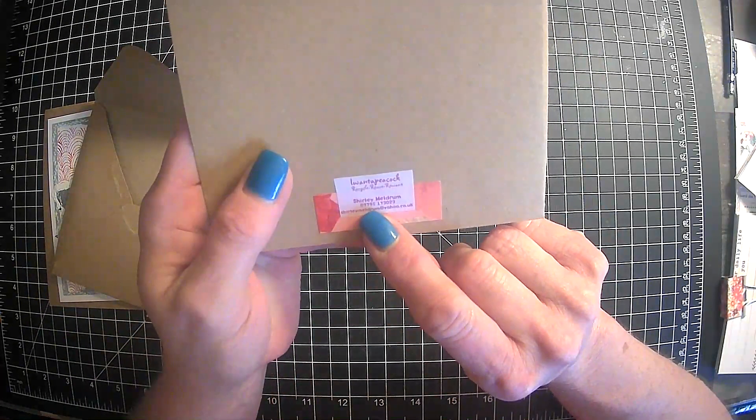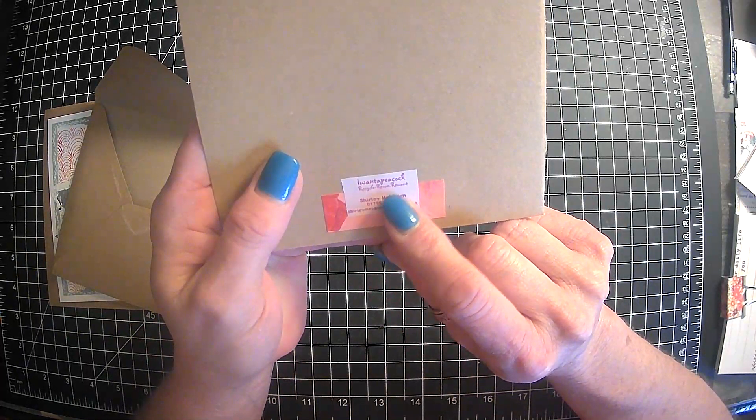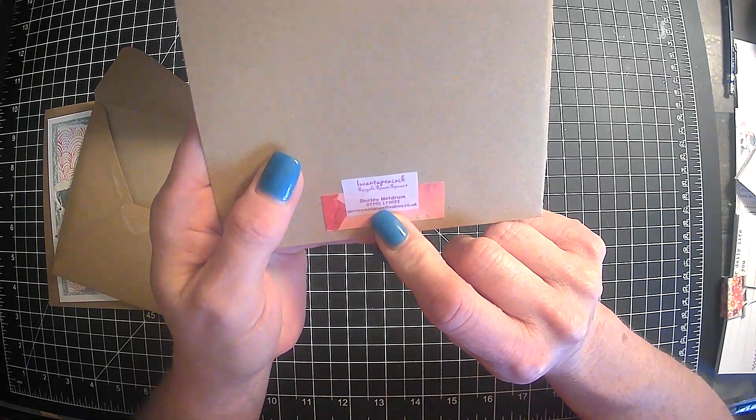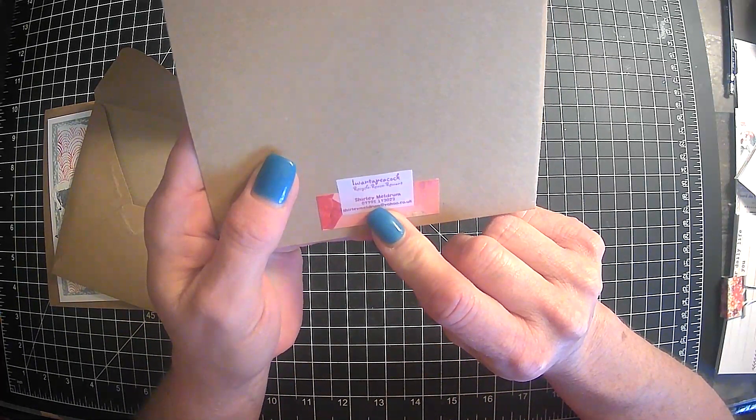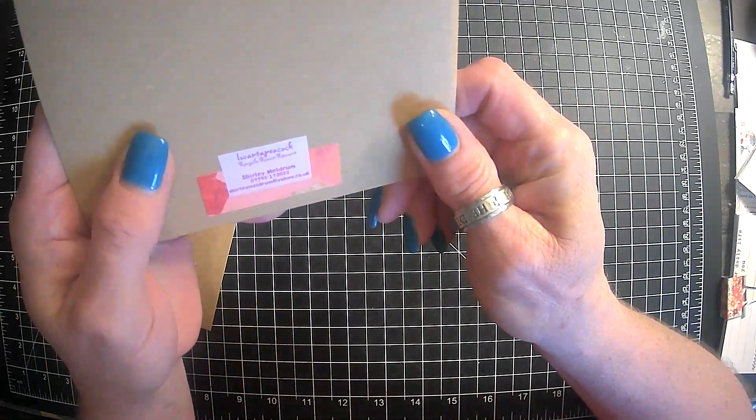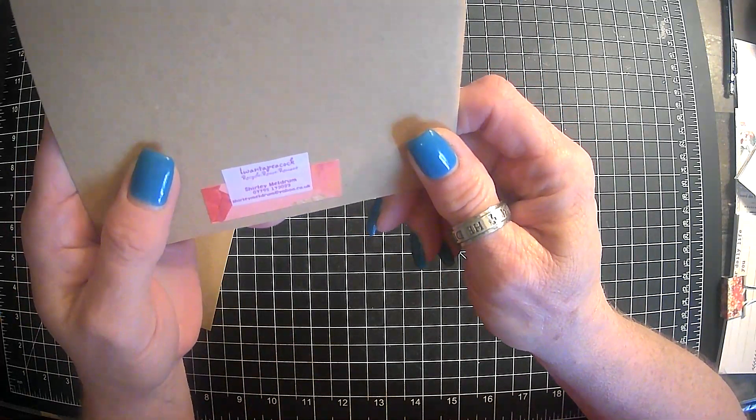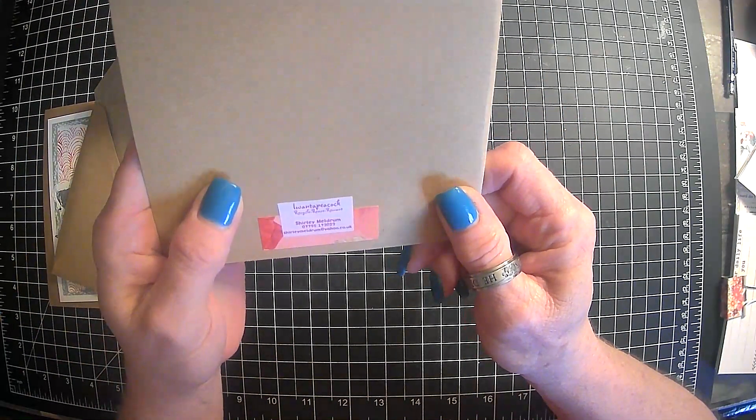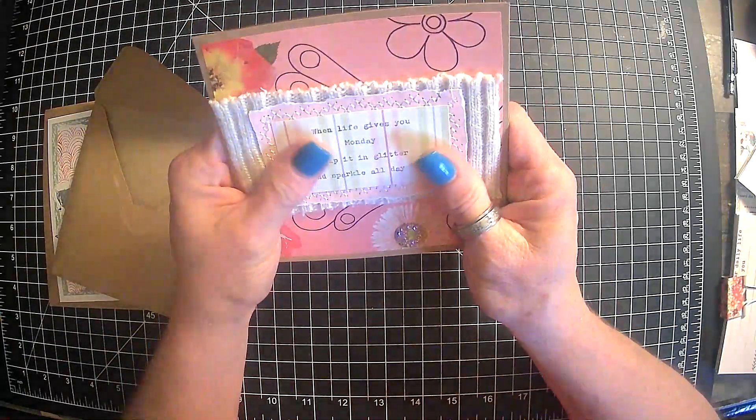Okay, guys. And Shirley is, I want a peacock. Recycle, reuse, re-want, maybe. What does that say? Oh, Lord, I can't see. And she is in the UK, guys. Wow.